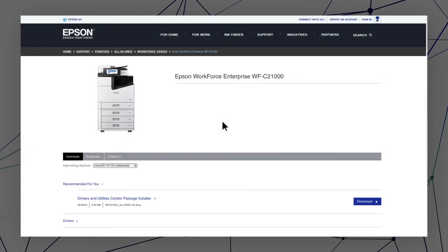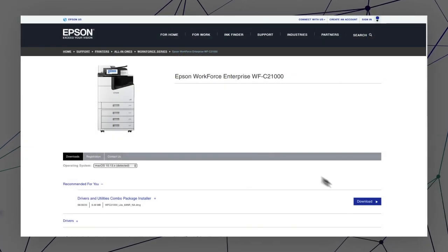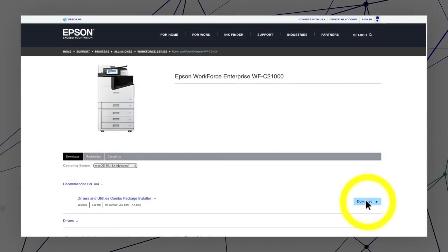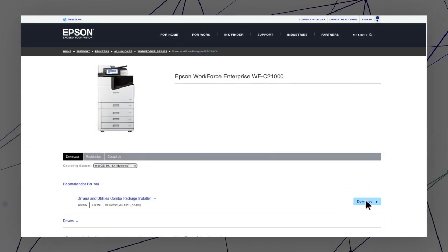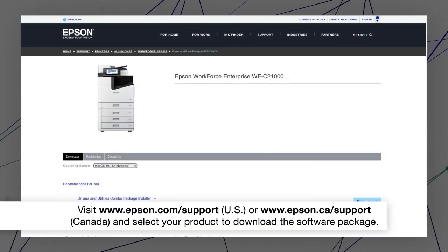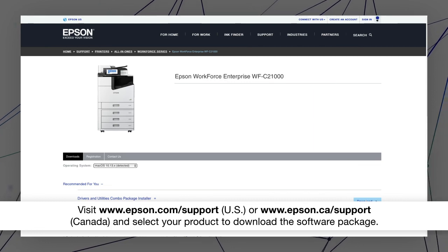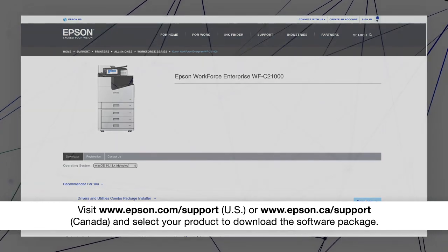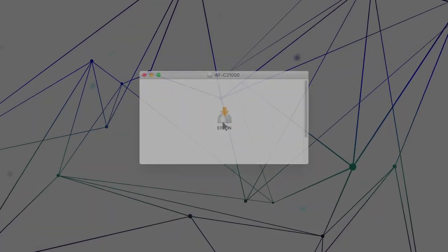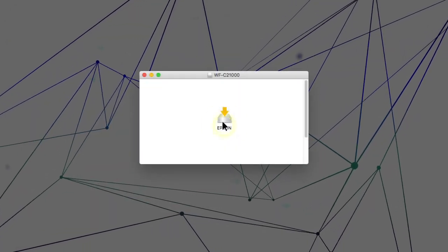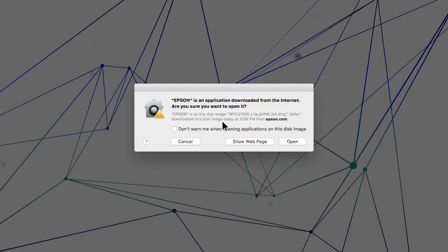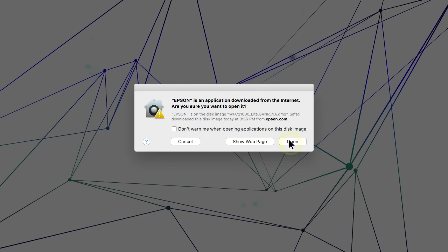Visit the Epson support site, then download and run your product's software package. Follow the on-screen instructions to install the software.